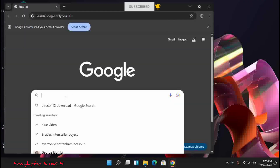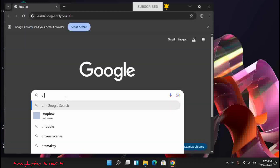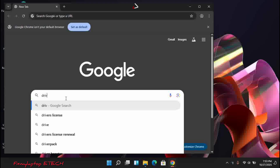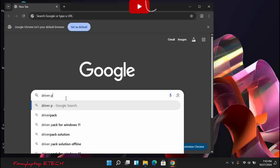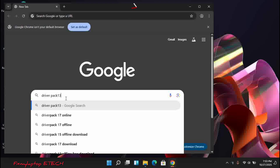What you're going to do is head on to your Chrome or browser and type 'Drivers Pack 13.'